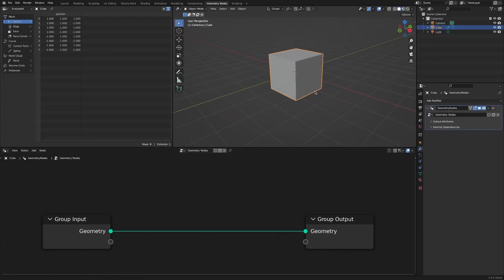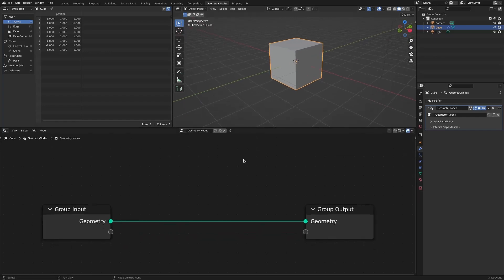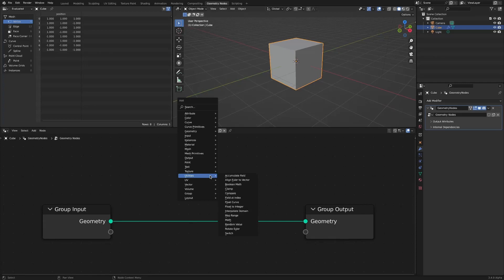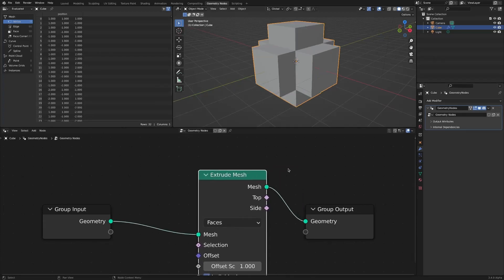In this video, we will look at the process of implementing extrude in the way you want with the simplest possible node configuration using extrude mesh nodes.